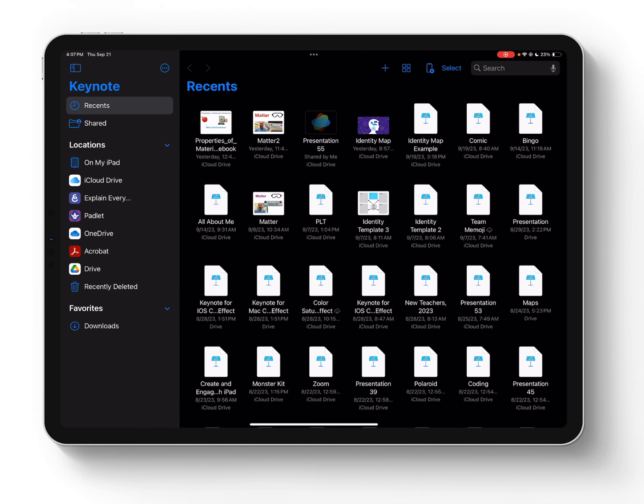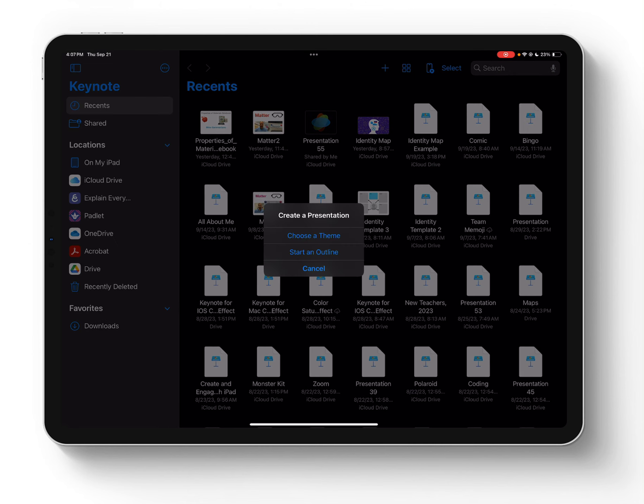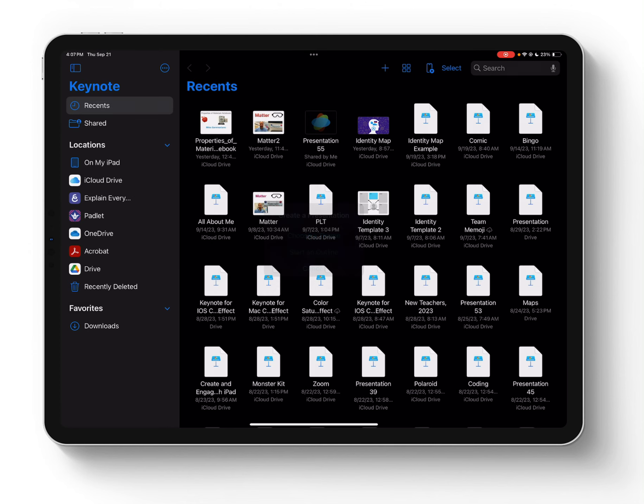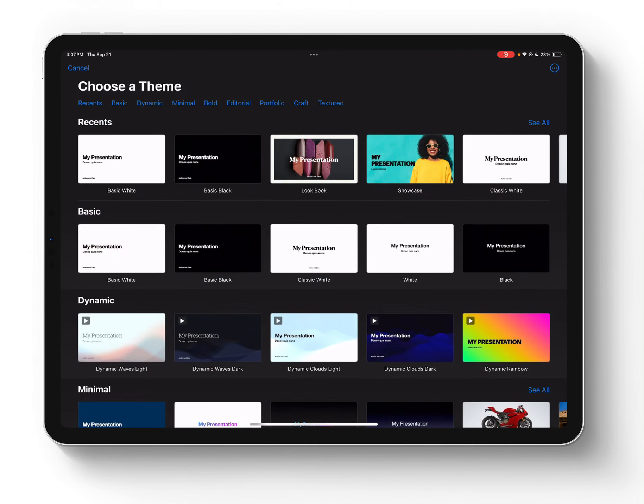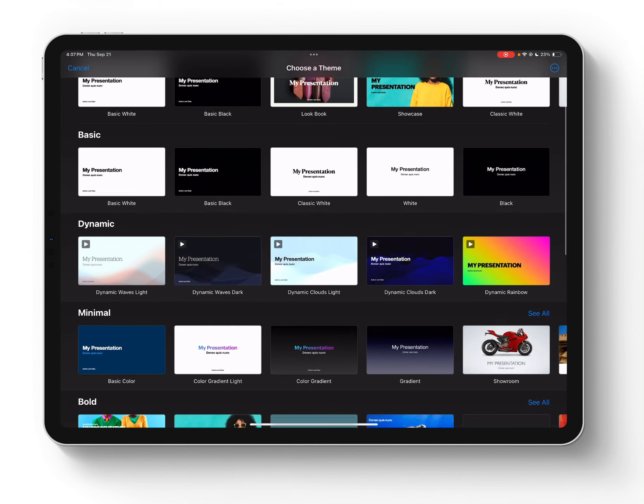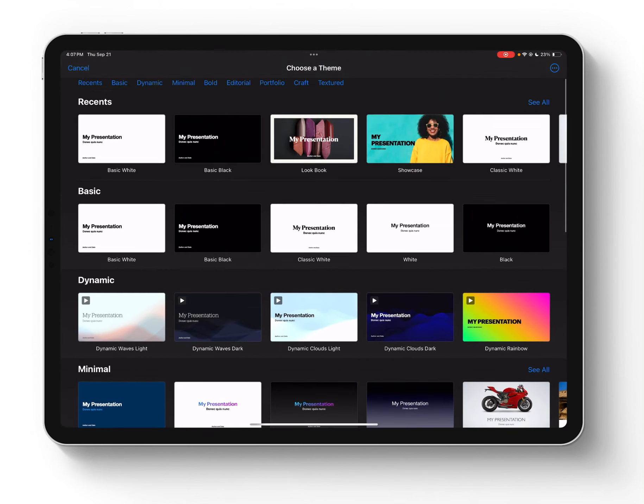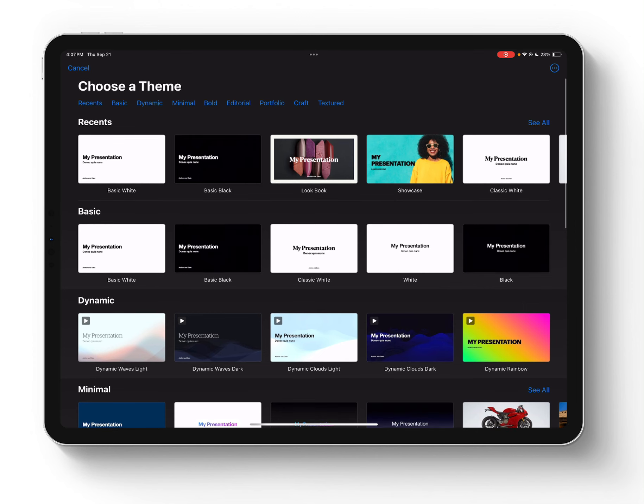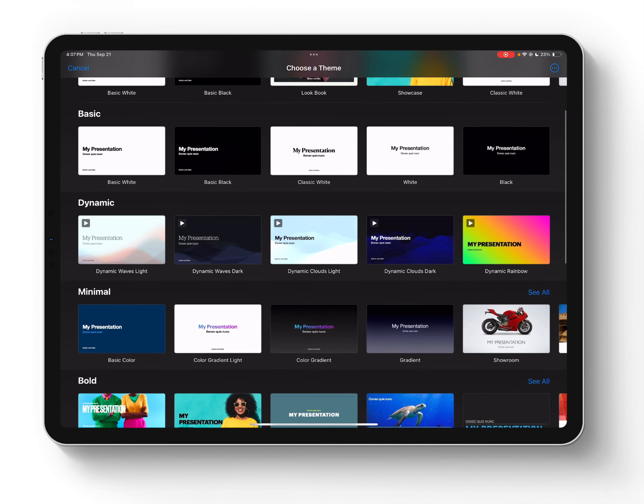So I am in Keynote here, and I'm just going to grab a new document. You might also notice there are some new themes with this update, which is nice. I'm going to go ahead and pick this Dynamic Clouds theme.